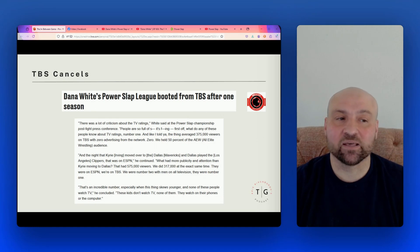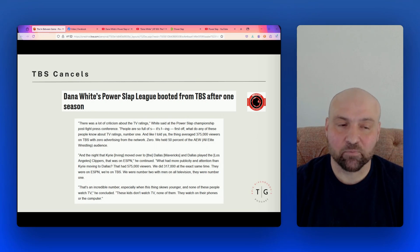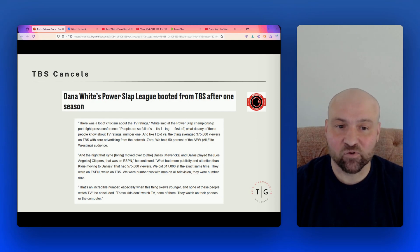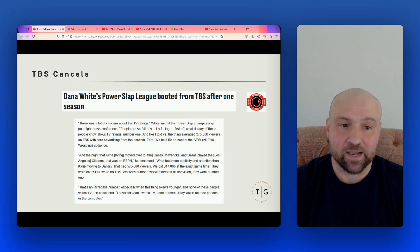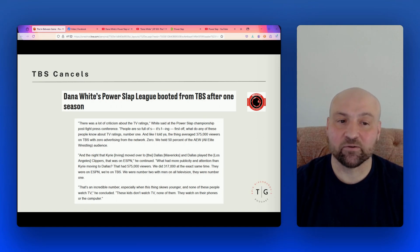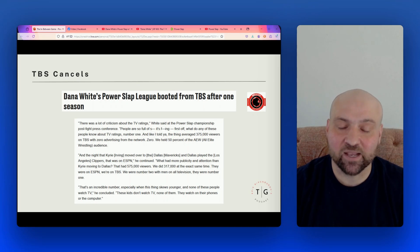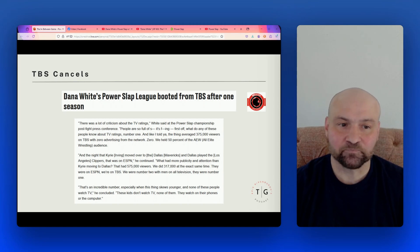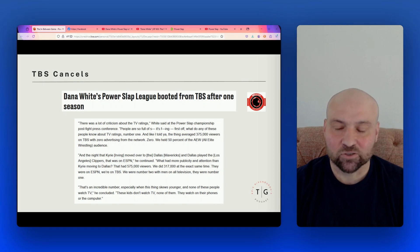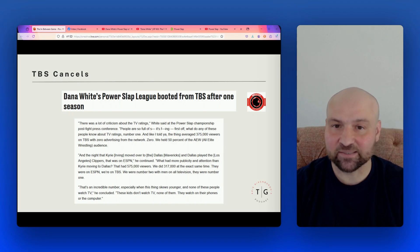Here we have another headline from MMA Mania: Dana White's Power Slap League booted from TBS after one season. And then we get some quotes from Dana White. It says there was a lot of criticism about the TV ratings, and this is Dana White speaking. And then he continues, what do any of these people know about TV ratings, number one? And like I told you, the thing averaged 375,000 viewers on TBS with zero advertising from the network, zero.